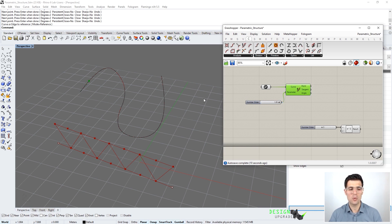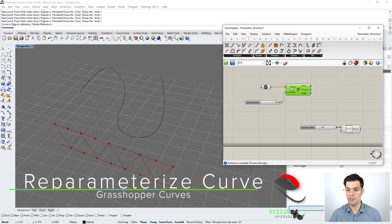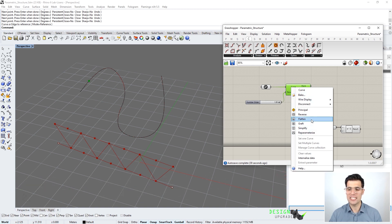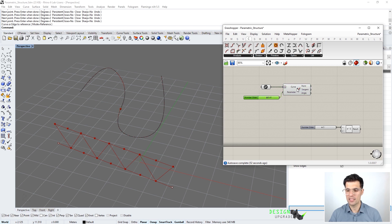What is the maximum value for the parameters of our curve? By default it is the length of the curve, so we could choose values between zero and the curve length. However, there is an interesting option in Grasshopper: re-parameterize the curve. If we right-click on the curve parameter and click re-parameterize, the parameters of the curve go between zero and one, and we can choose any point along the whole curve.